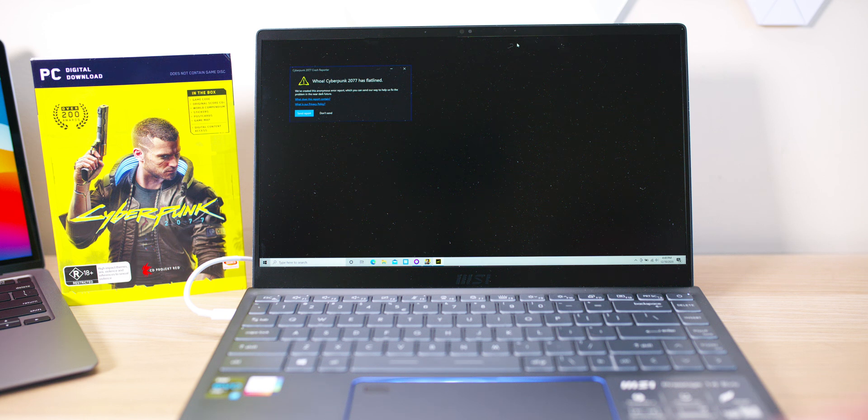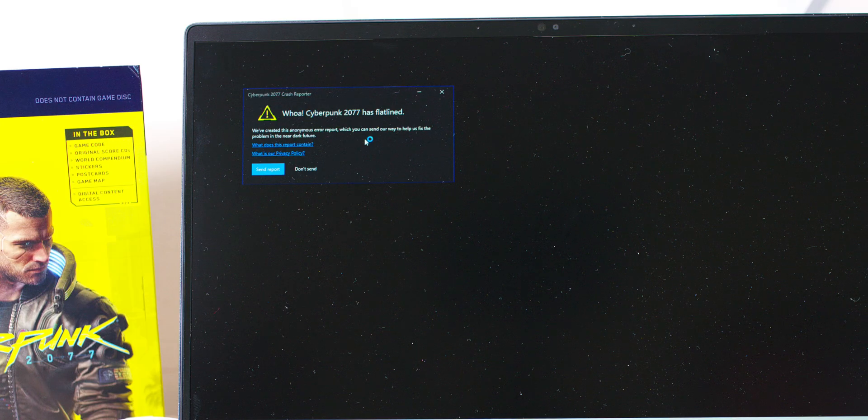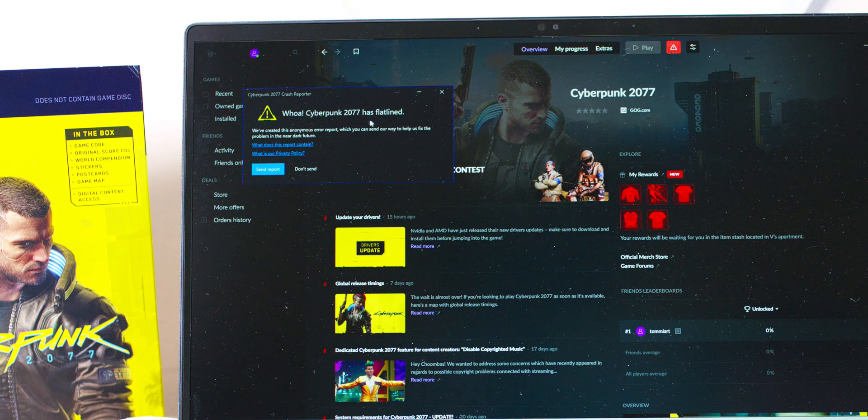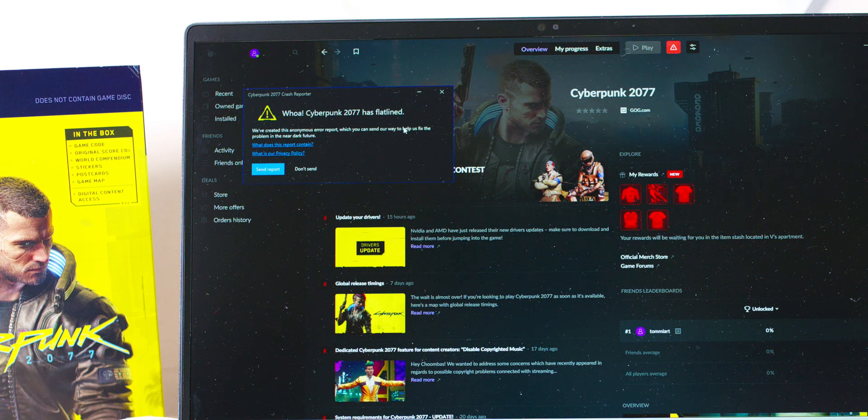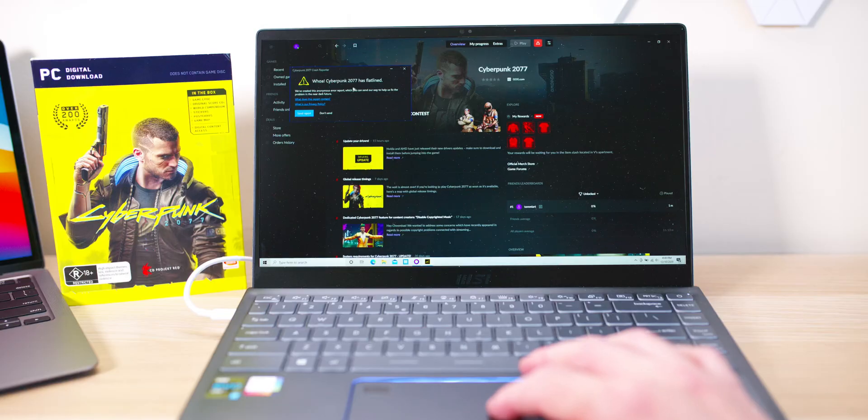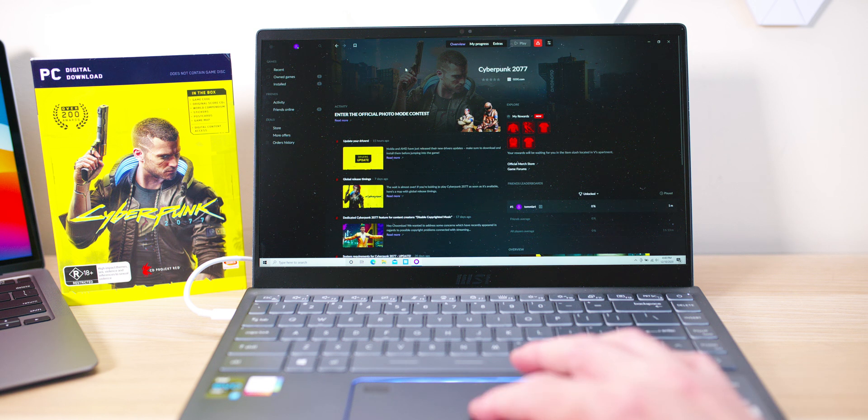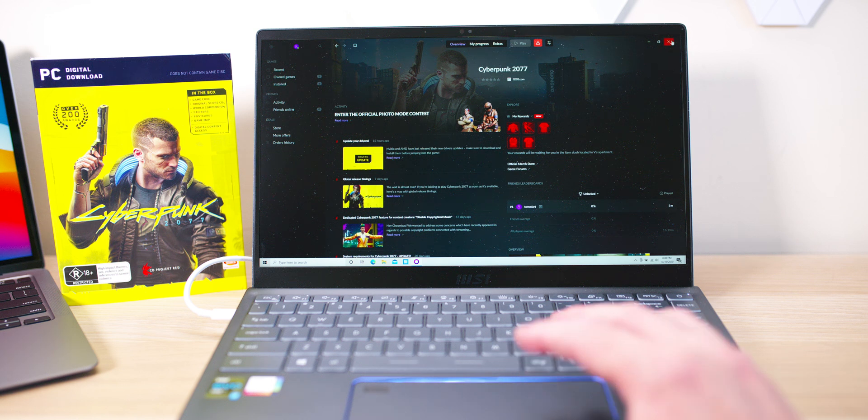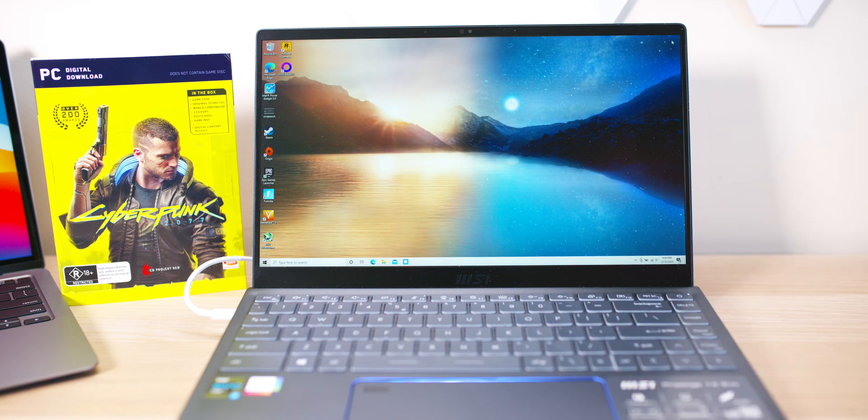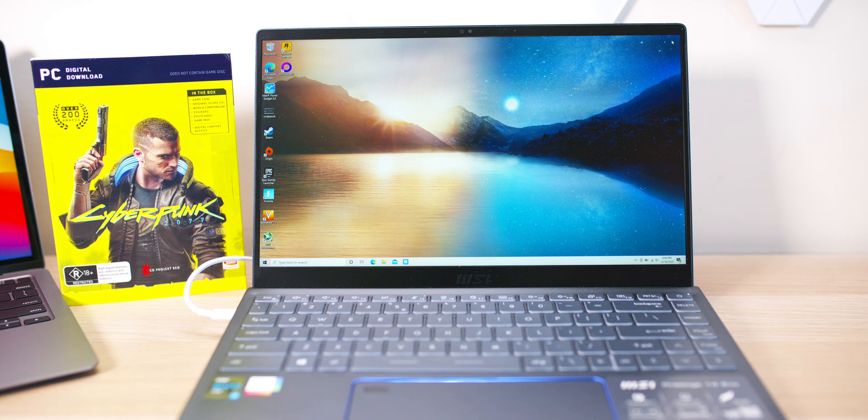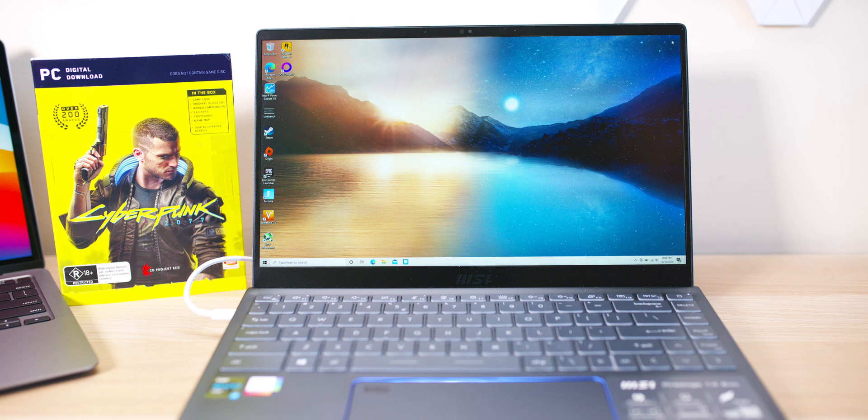Cyberpunk 2077 has flatlined. Yes, it doesn't work. I've tried it. Hopefully in the future it will work. You'll be able to play at 720p low. I know it's really demanding, so integrated graphics aren't the best solution, but it'd be nice to just be able to play it. Now see ya, I'm gonna go play it on my gaming rig.